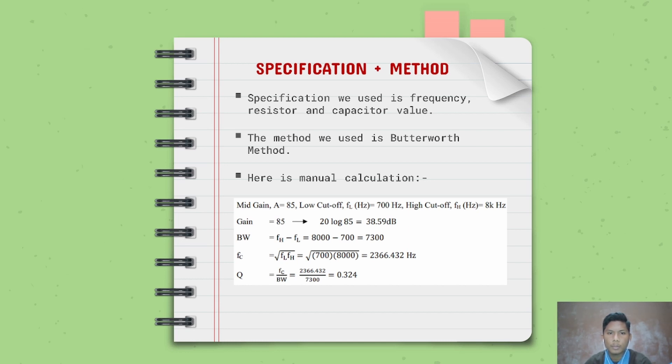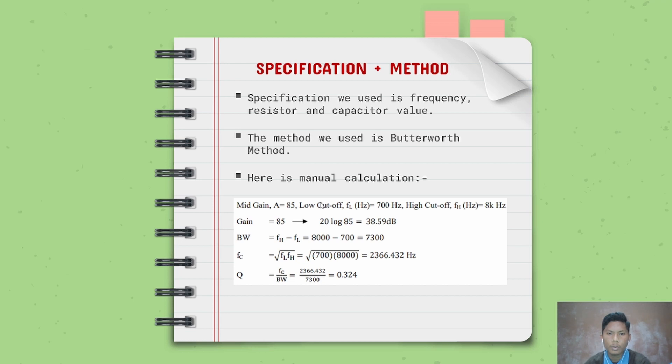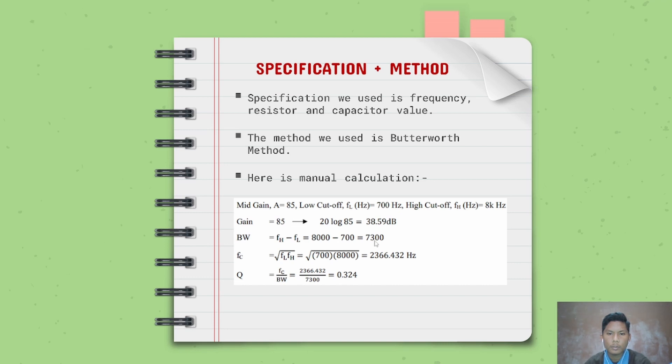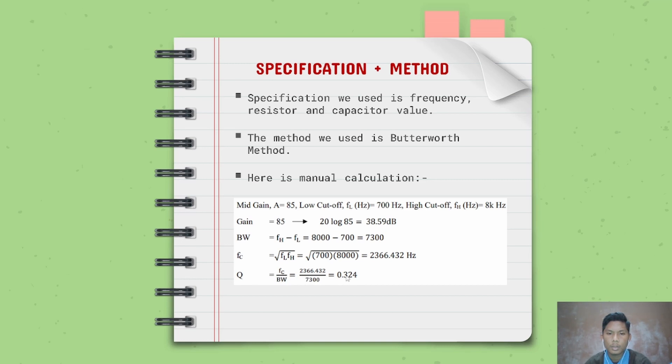Here is the manual calculation. For the specification for our bandpass filter, the gain is 85, low cutoff frequency is 700 hertz, high cutoff frequency is 3000 hertz. We convert the gain 85 to decibel unit, so we got 38.59 dB. The bandwidth is 1300 and the center frequency is 2366.432 hertz, and the Q factor is 0.324.